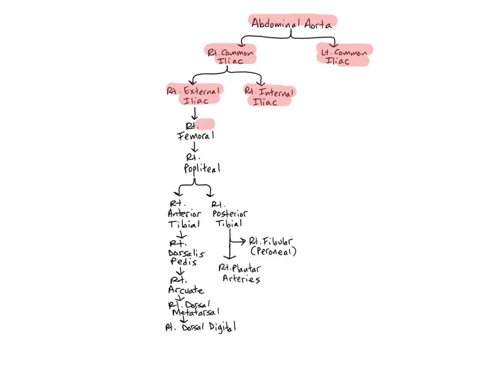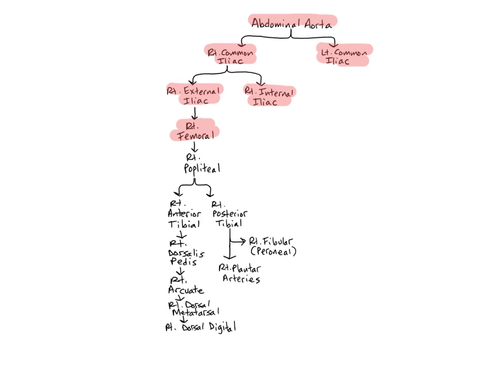The femoral arteries are continuations of the external iliacs as they enter the thigh. They begin moving down the thigh superficially, then run deep to the sartorius muscle toward the medial aspect of the thigh. As they reach the distal thigh, they end at the posterior knee. The femoral arteries supply the muscles of the thigh.